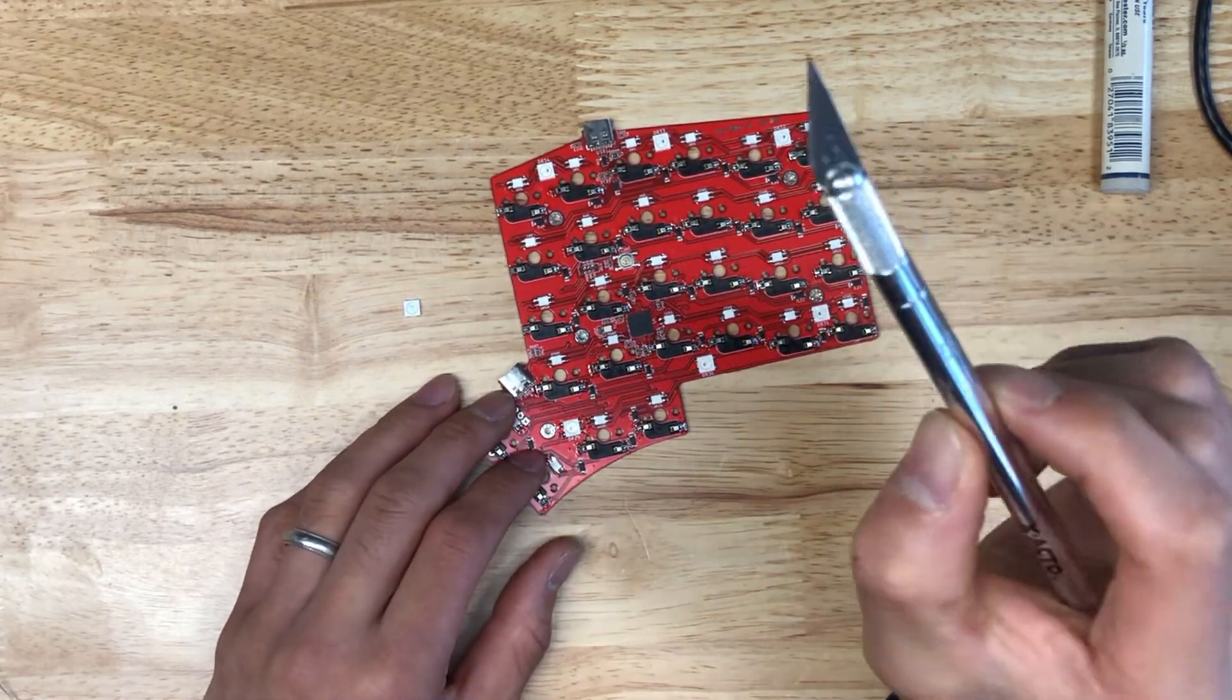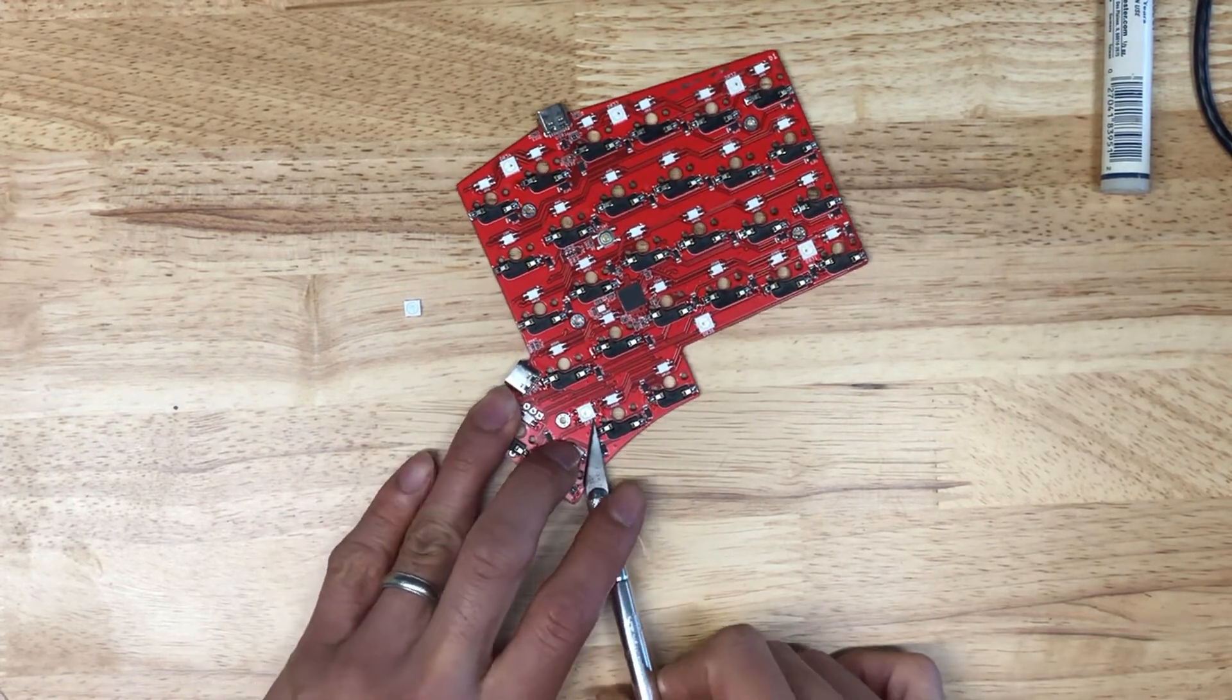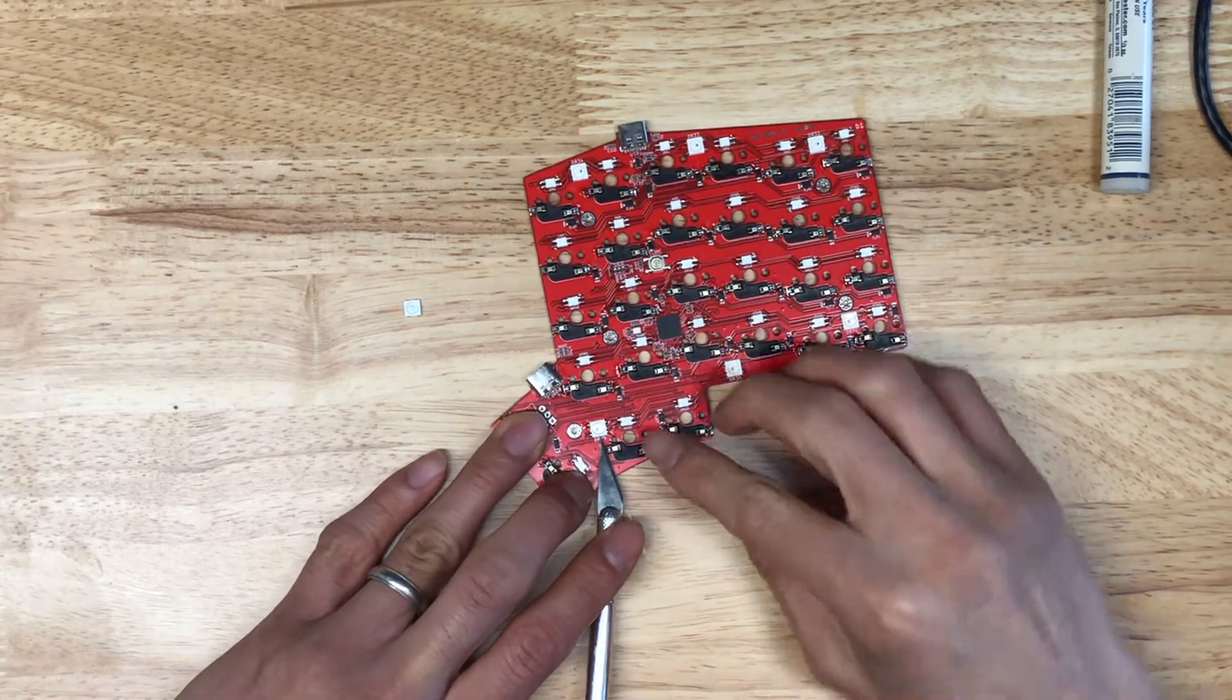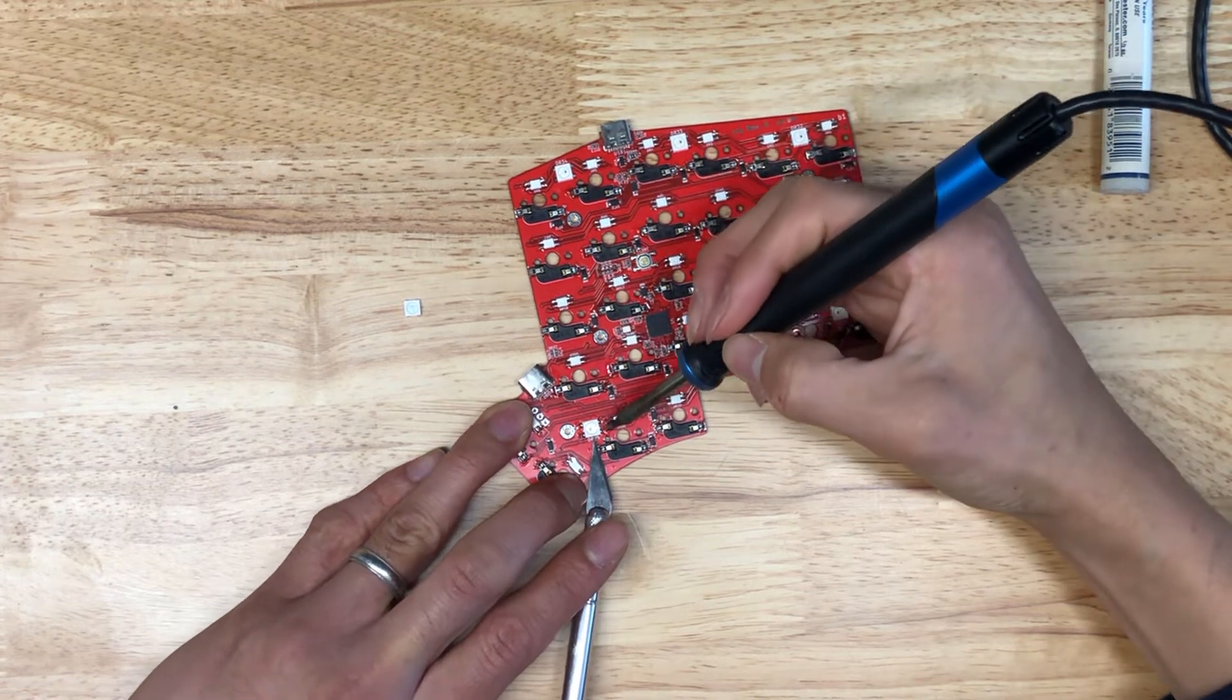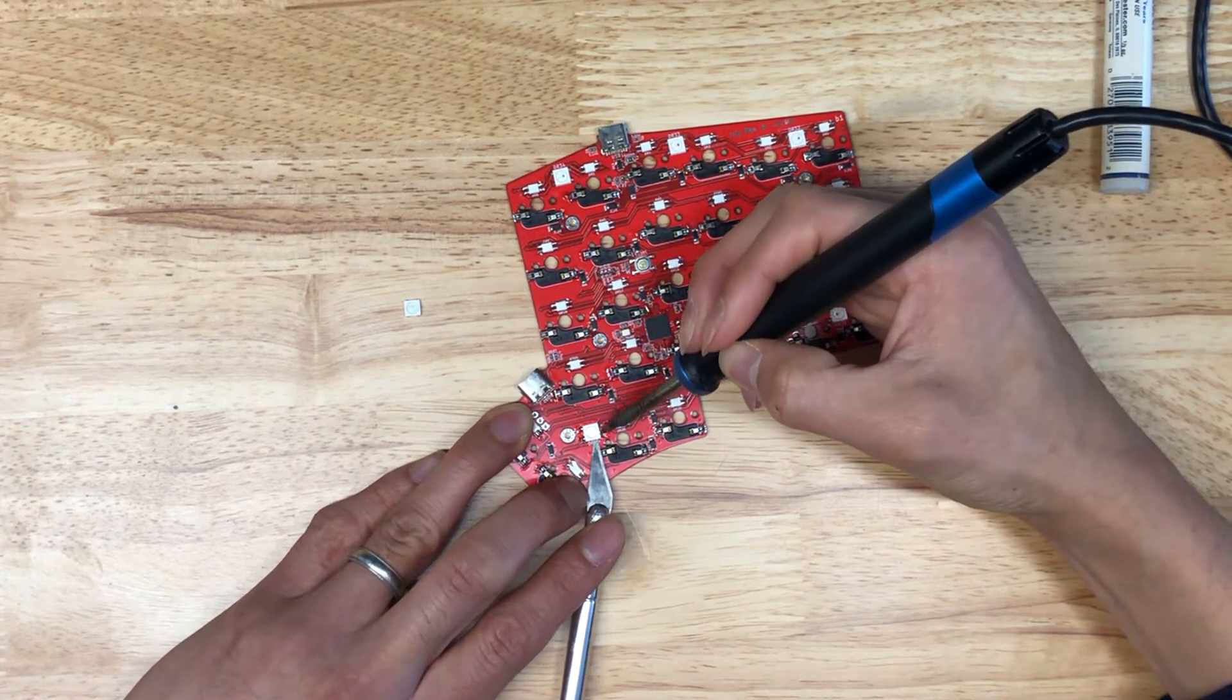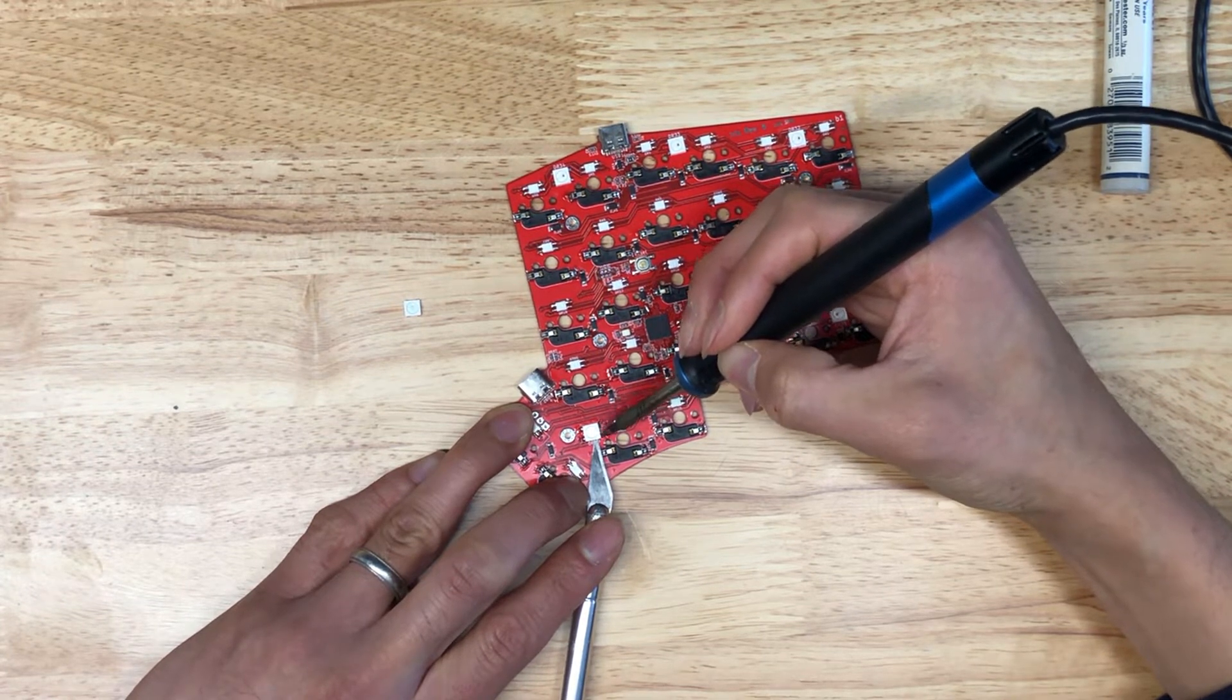So what I'm going to use this X-Acto knife for is I'm going to wedge underneath this LED, I'm going to point the blade away from me, and I'm going to heat these two pads up back and forth to kind of loosen it up and wedge this LED out of there. Now be gentle, we want to only raise it up a tiny angle, so there you go.